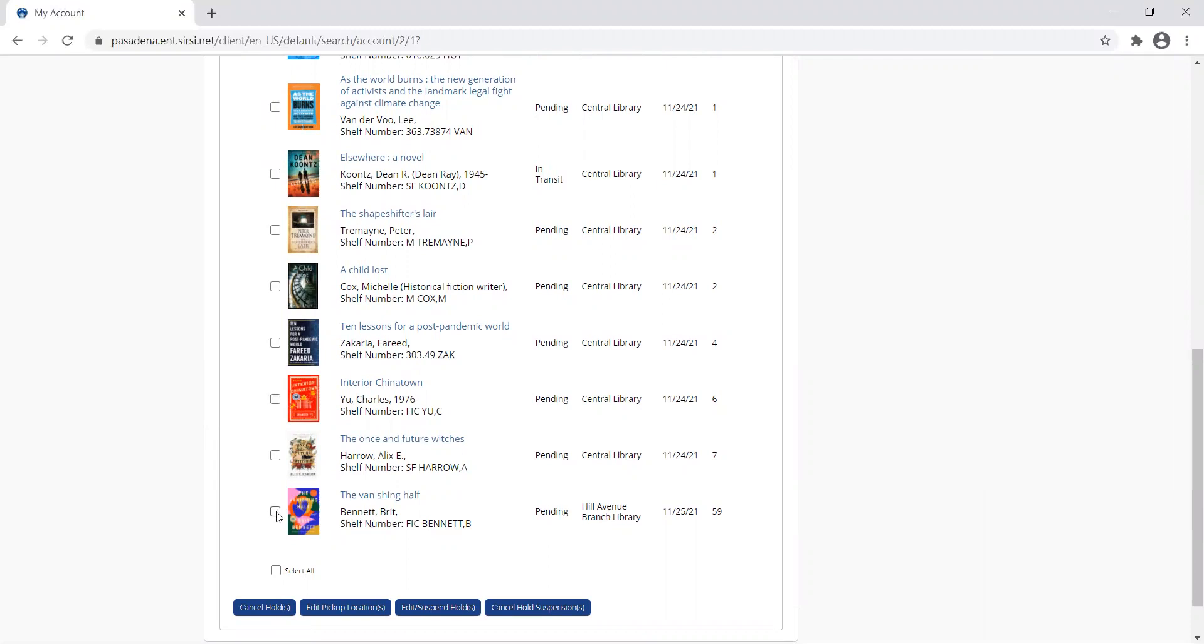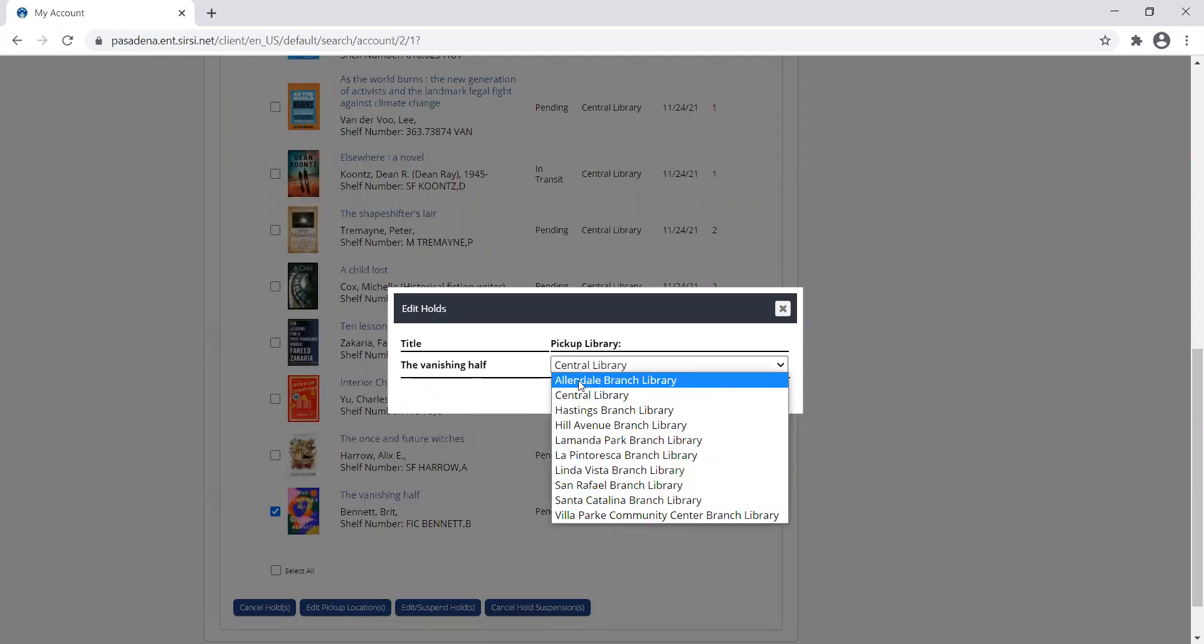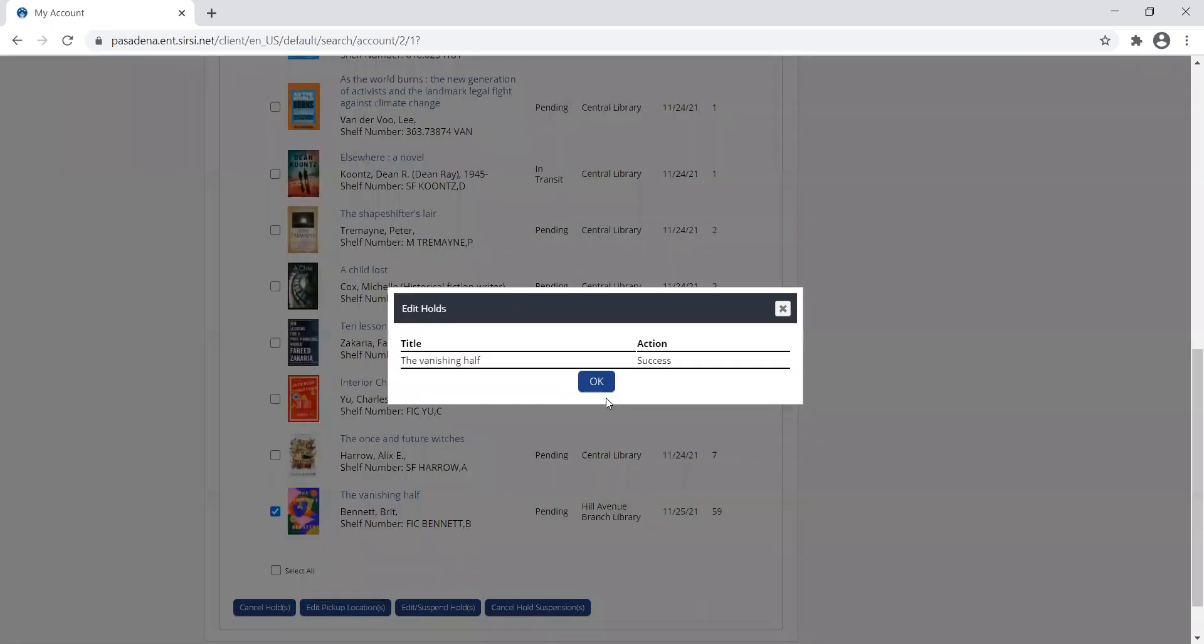I'm going to select the box to the left because this is the item I want to edit. Then I'm going to come to the second box that says edit pickup location. I'm using the title Vanishing Half, and actually I want to pick it up now at Hastings instead of Hill. I'm going to change that.